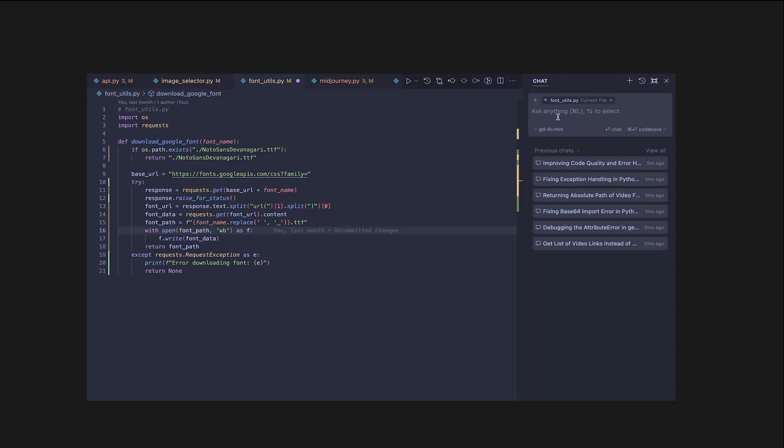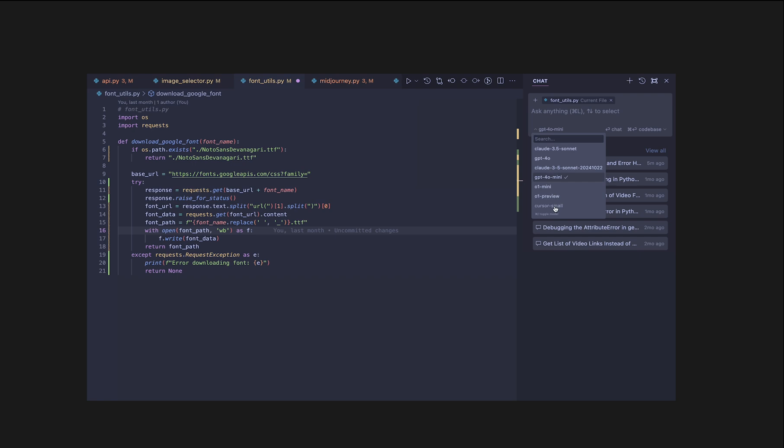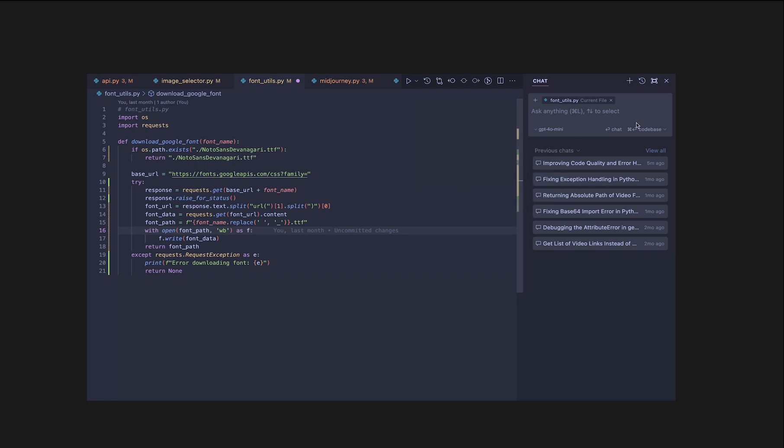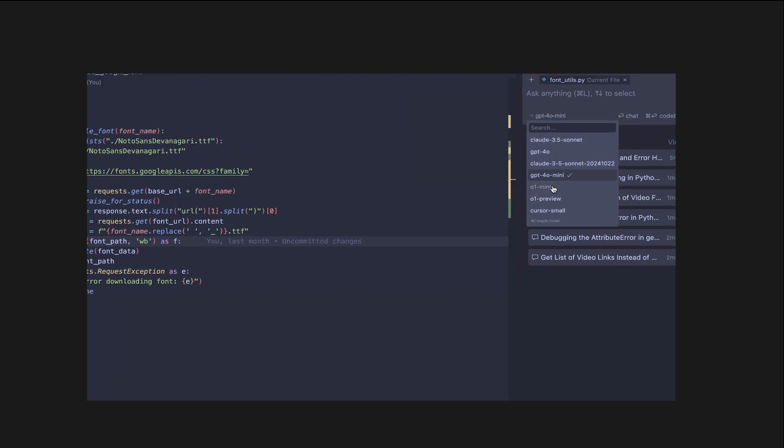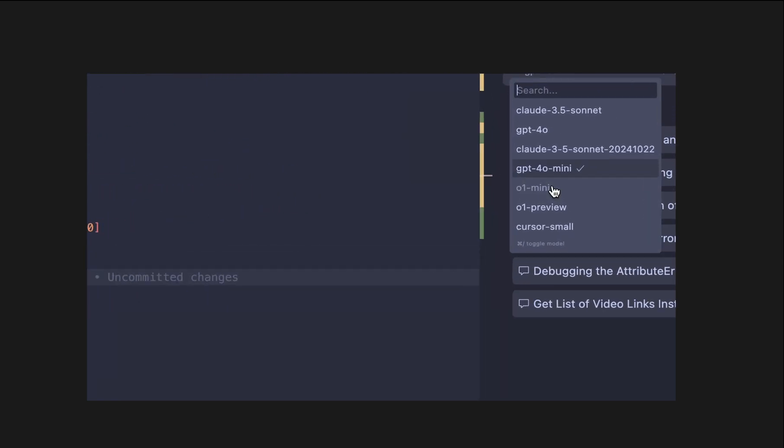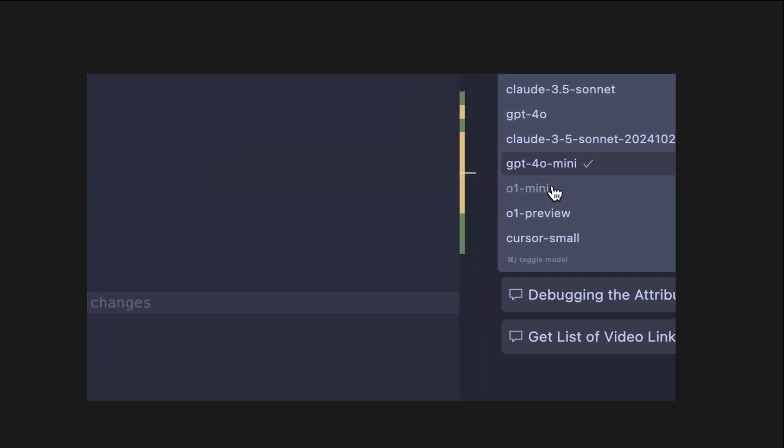Cursor gives users the ability to select between models like GPT-4, Claude, and their in-house model, providing flexibility depending on the coding language or complexity of the task at hand. This choice is essential because, let's face it, OpenAI's models don't always nail the nuances, especially in certain languages or complex project structures.